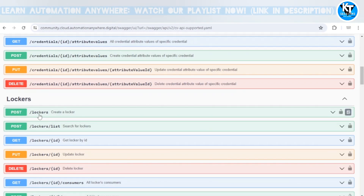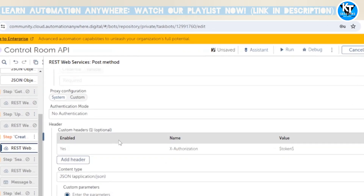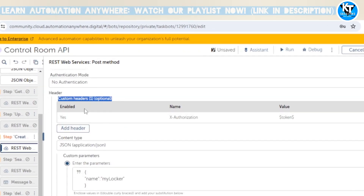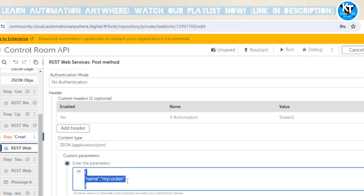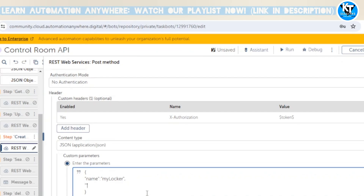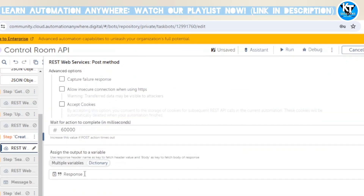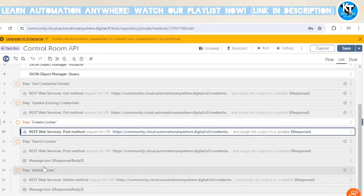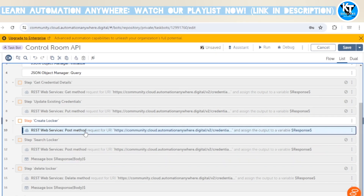We've added the authorization token in the request header. In the request body, we've given the name as the mandatory field, and we've also added a description — for example, 'created by API' — which is optional. At the end, we need a dictionary variable to capture the response, and I'm using a message box to print the response body.